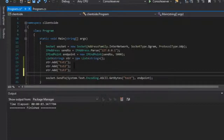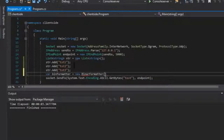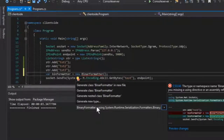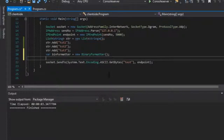We again need to declare a BinaryFormatter: binFormatter equals new BinaryFormatter. Let's find the namespace — the long one again — and yes we can find it. There was a typo somewhere but it got fixed.